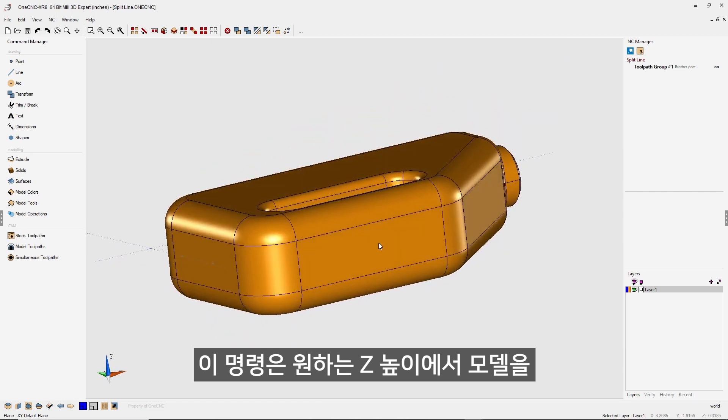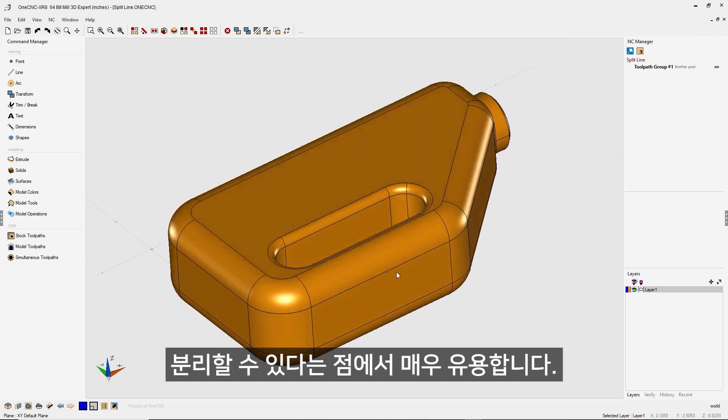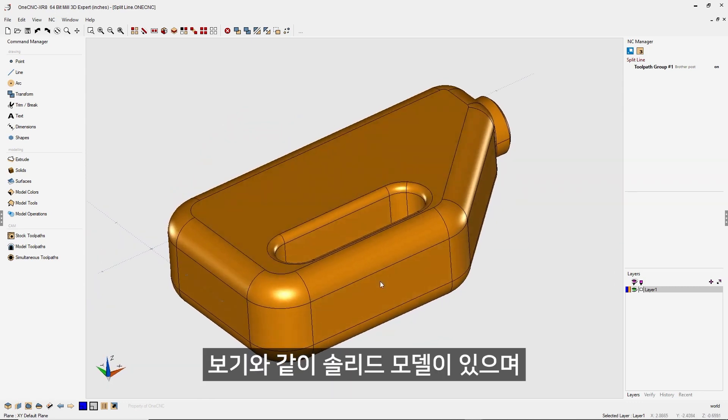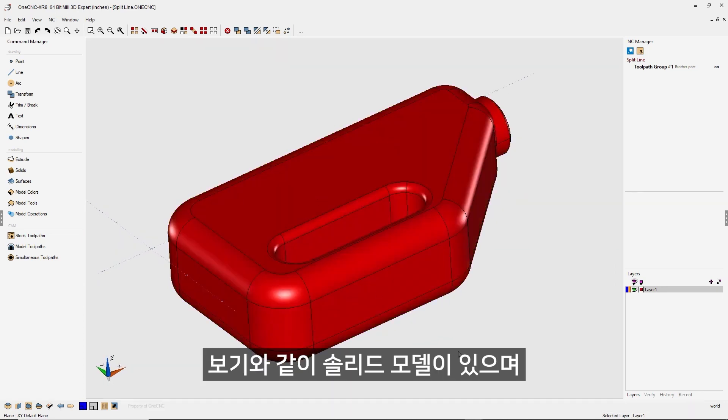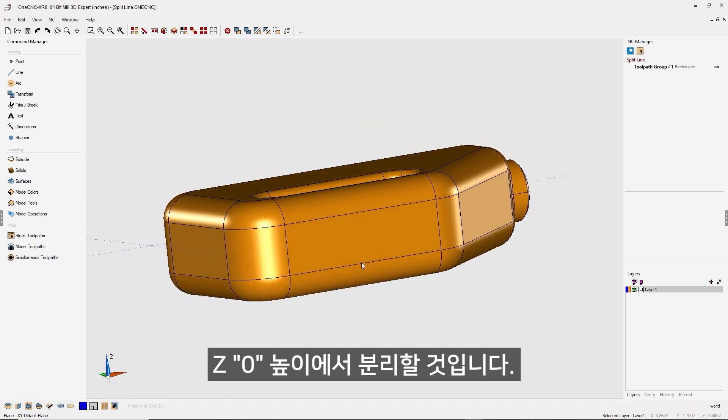This is a great command in that it gives you the ability to split your geometry at any Z level that you'd like. In this example, you can see that we have a solid model. And what we're going to do now is we're going to split it right here at Z zero.